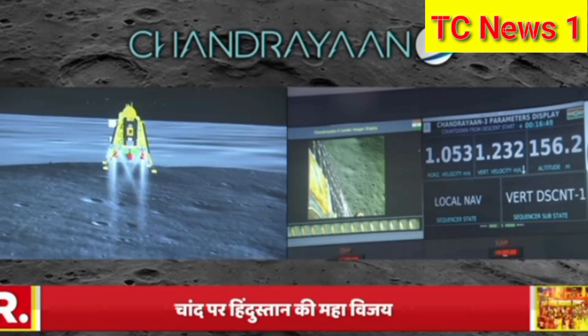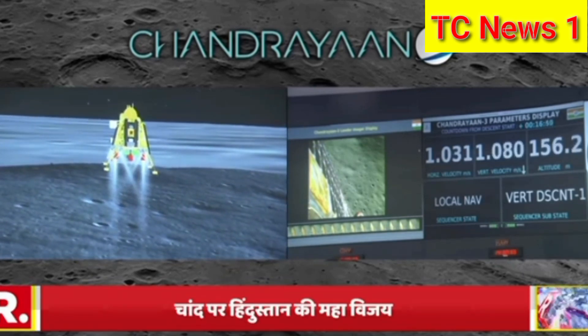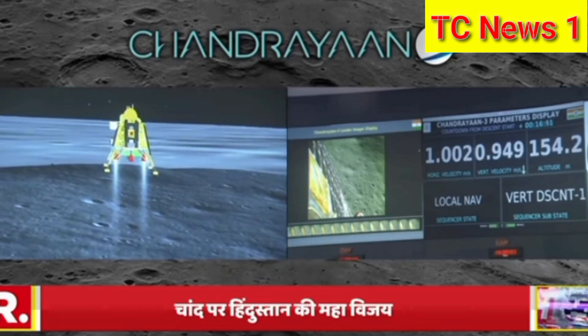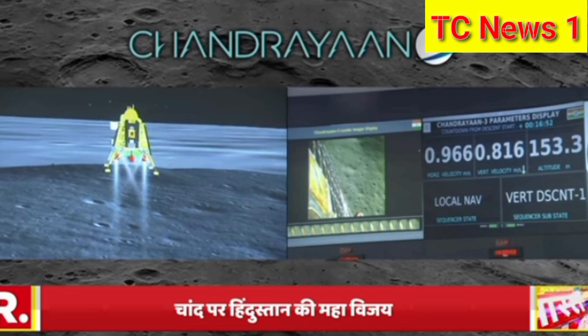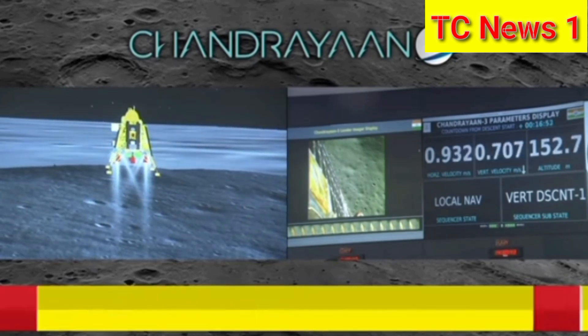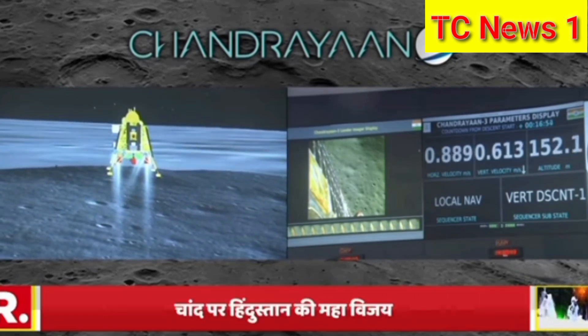Now, we can see that we are 150 meters from the landing site.